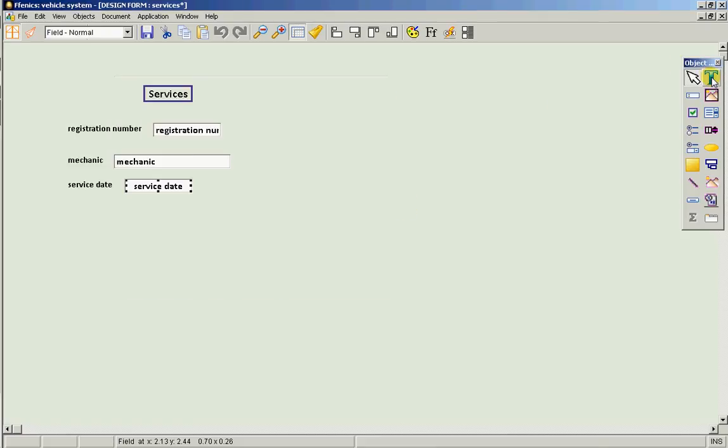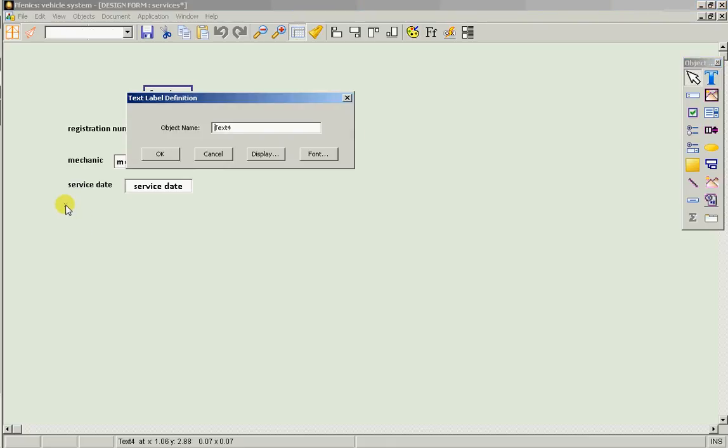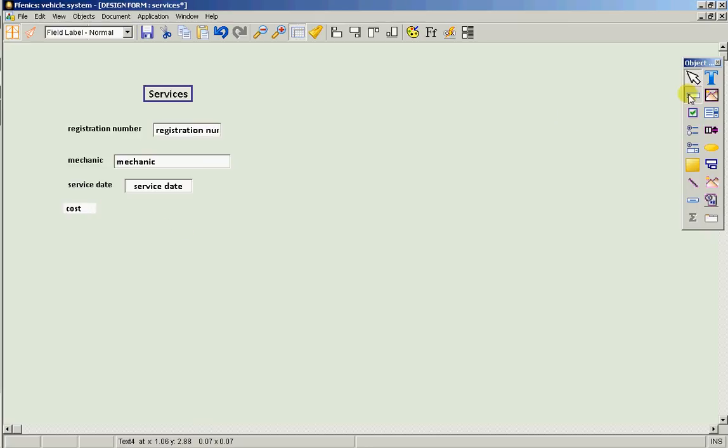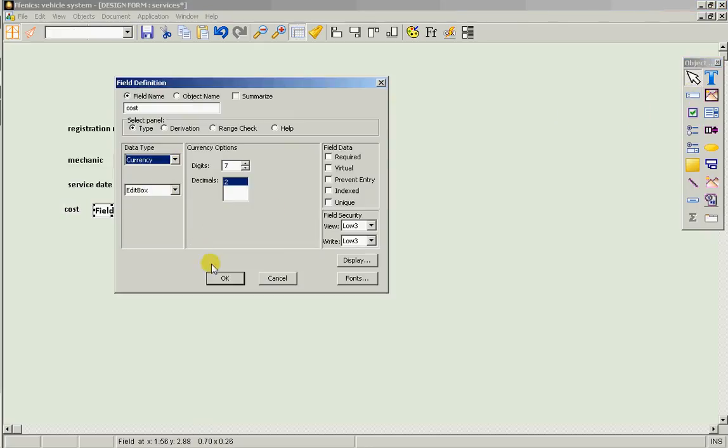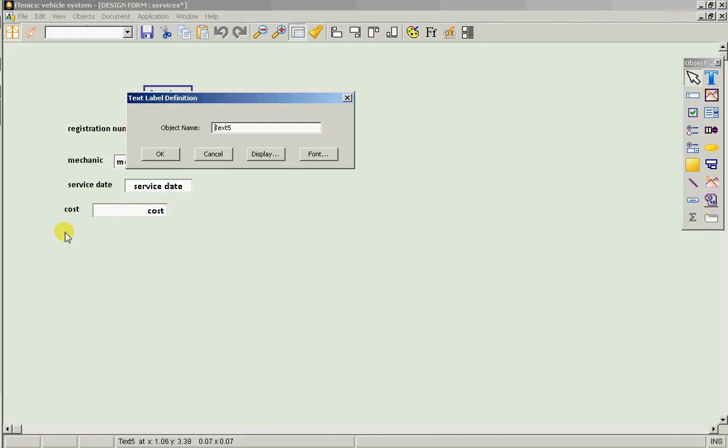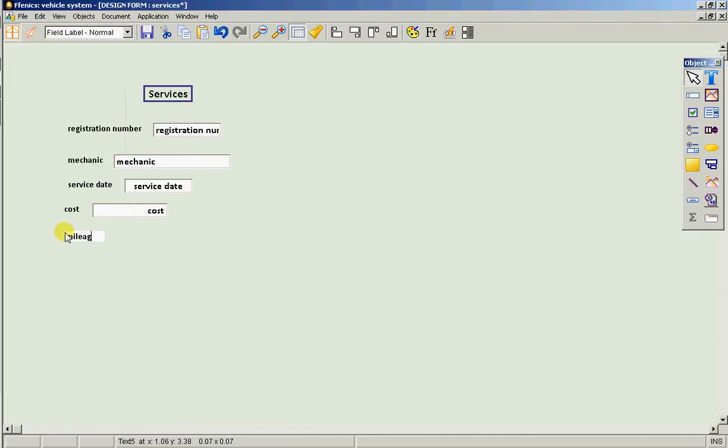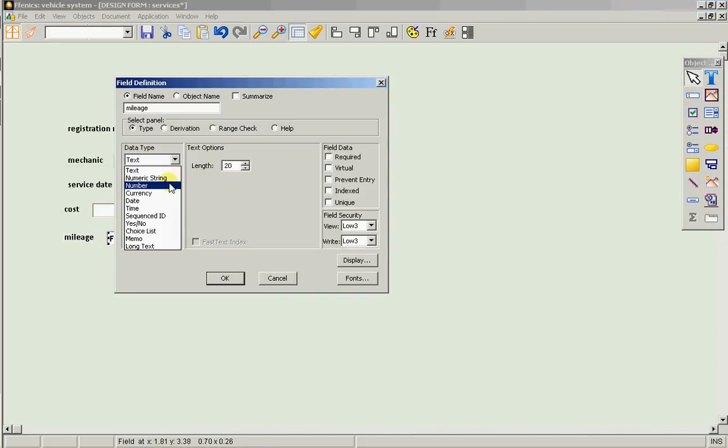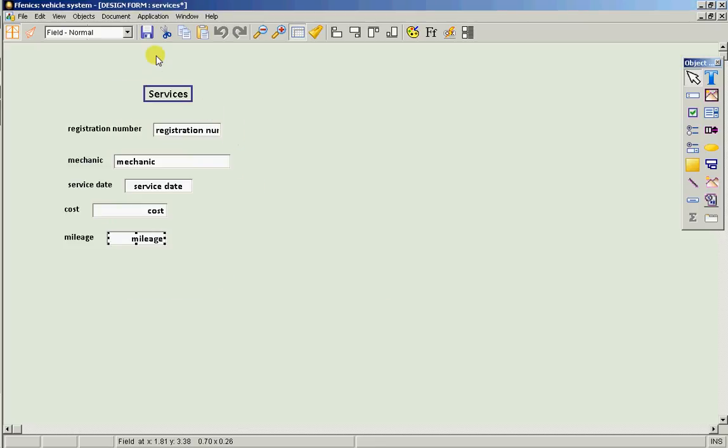We probably want a cost, which would be a currency field. And we probably also want to record the mileage of the vehicle, which would be a number field.